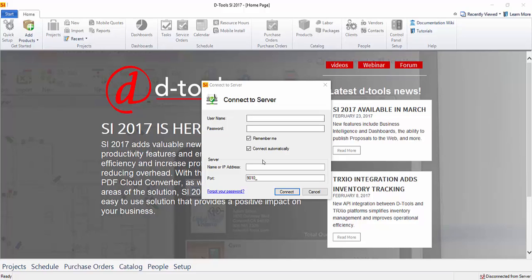Hi everyone, this video will demonstrate launching the Dtools SI 2017 client and logging in for the first time.